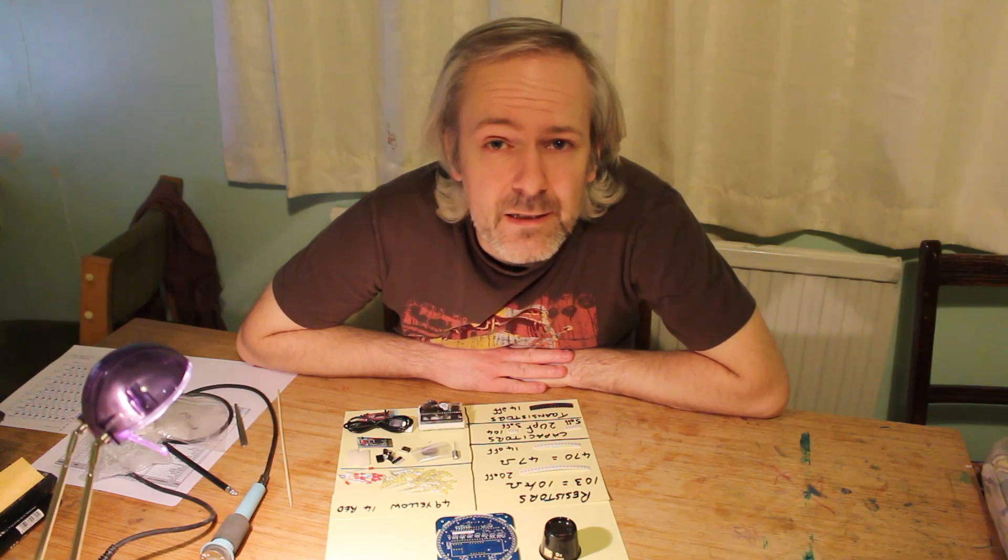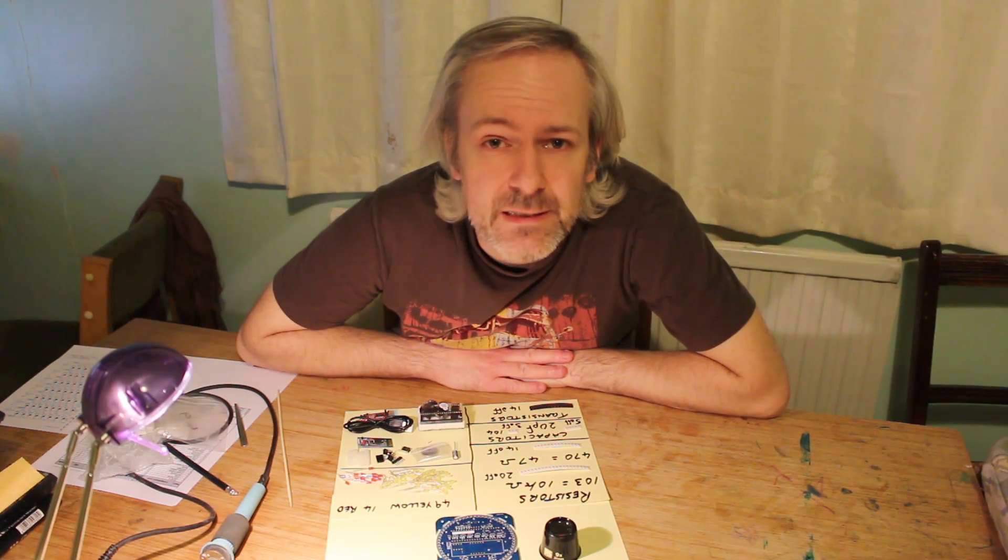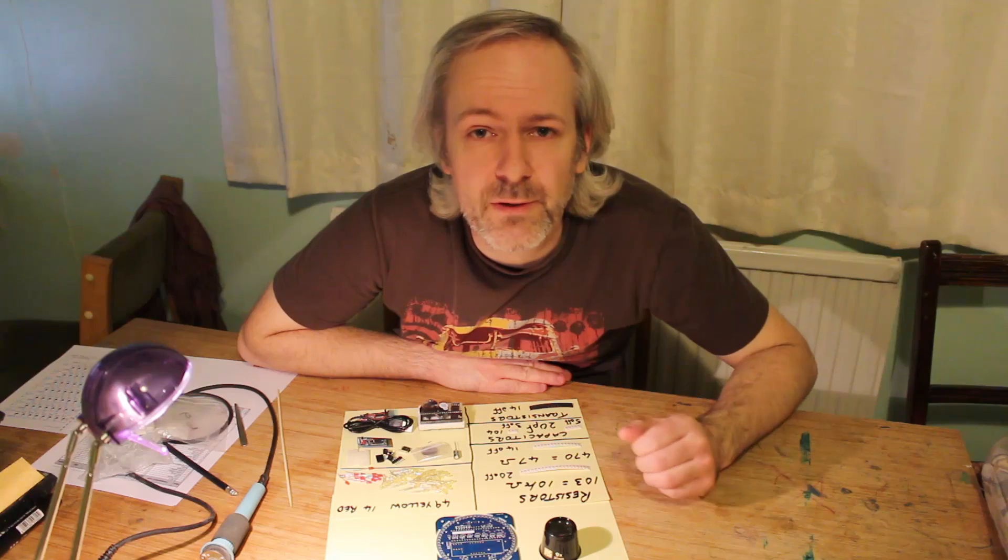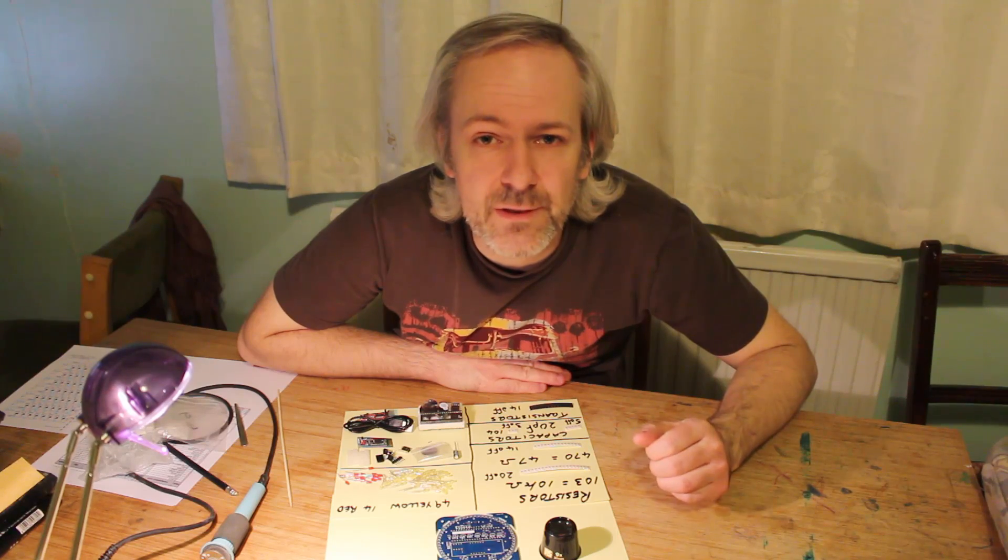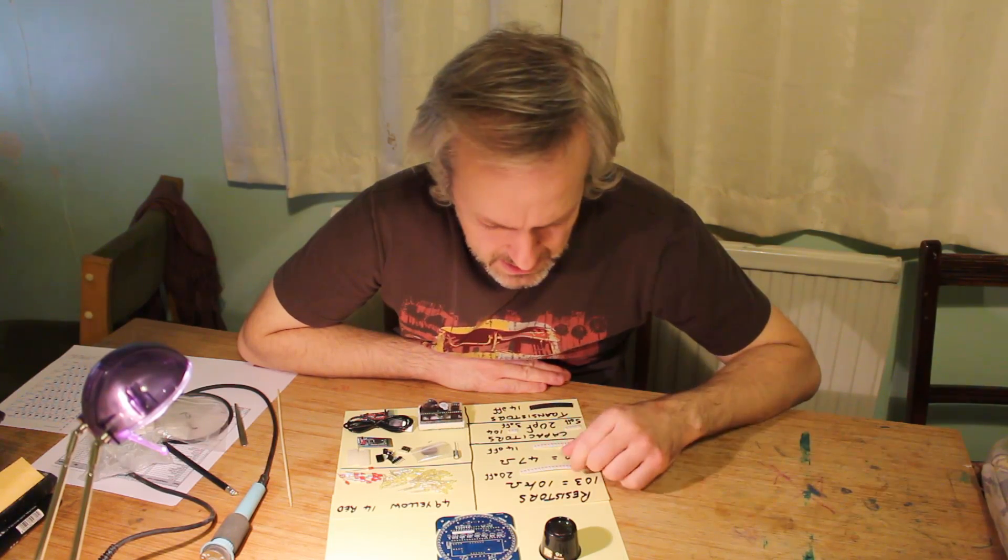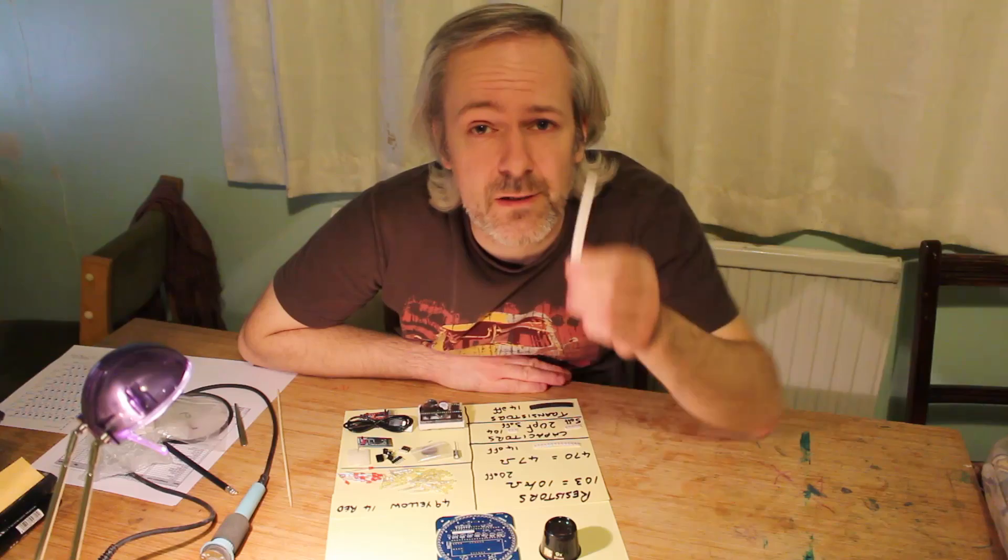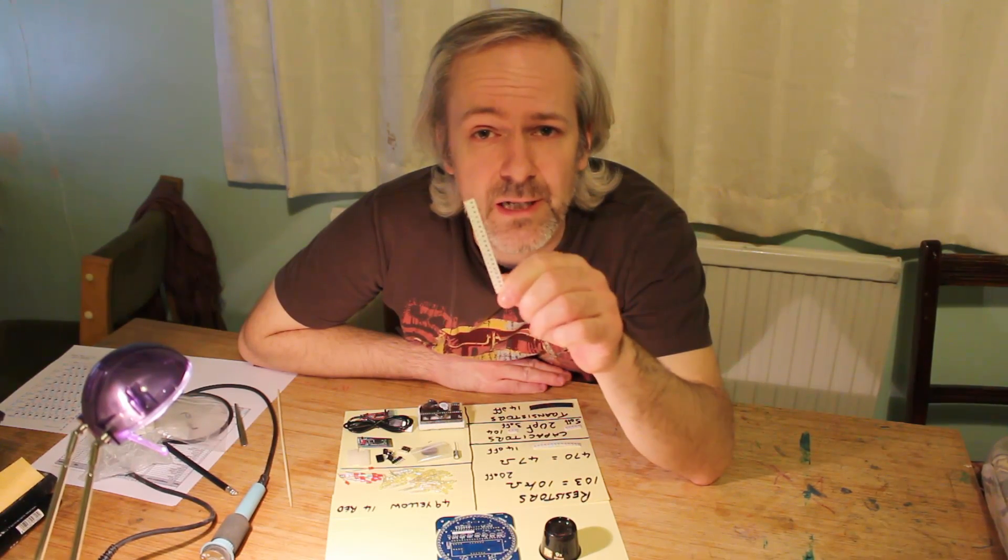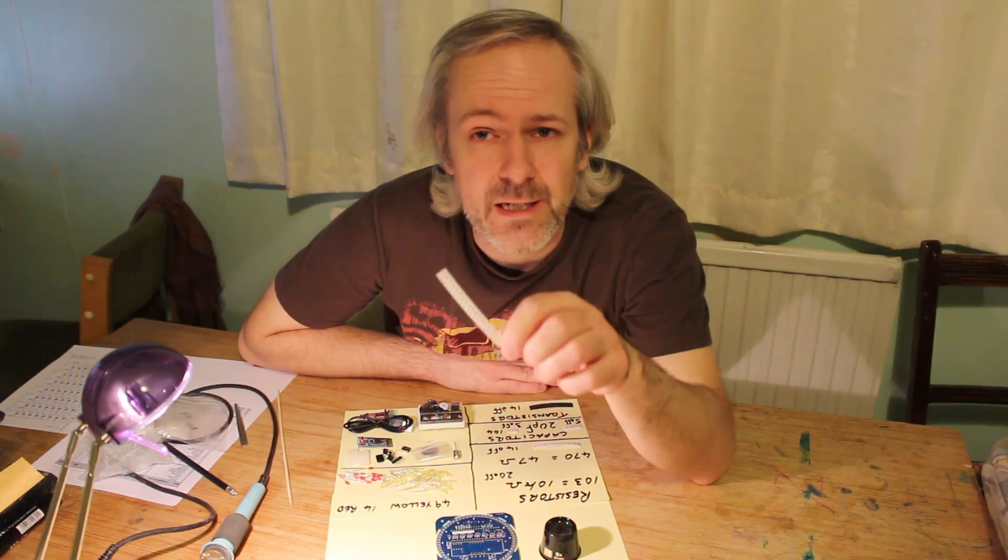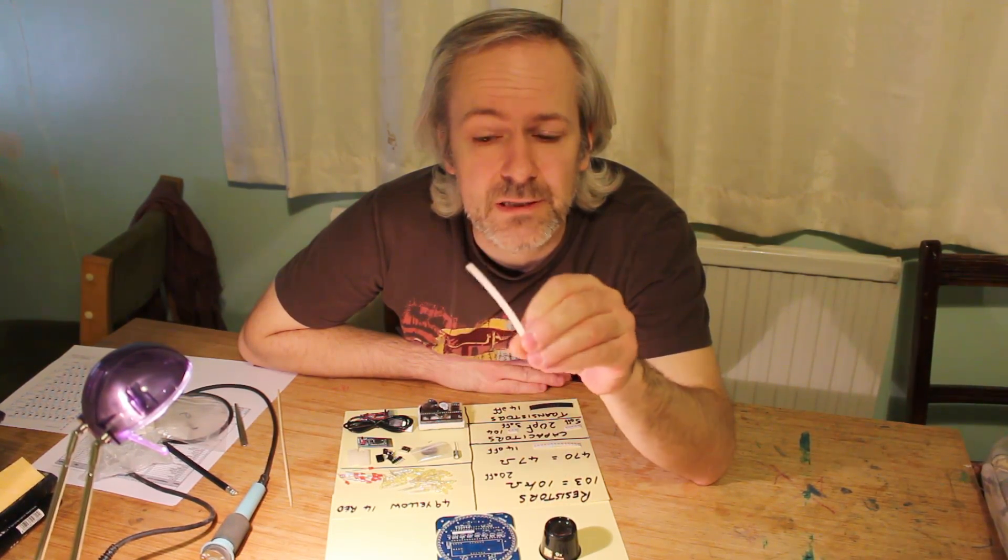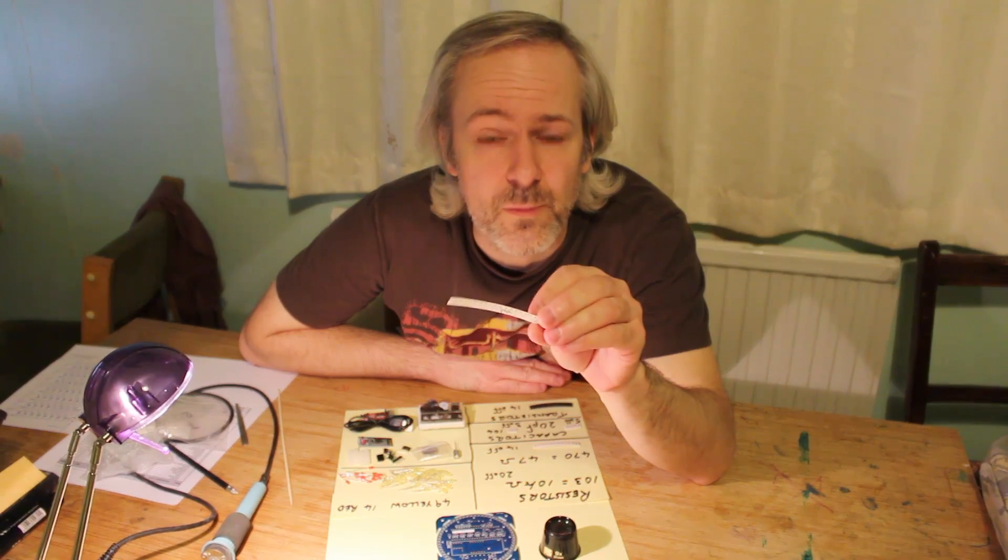Second thing to support that is that most components you have, you do have spares. So the 10K resistor, there's 20 there, you actually only need 18. So you get a couple of chances to drop one on the floor or mess up.